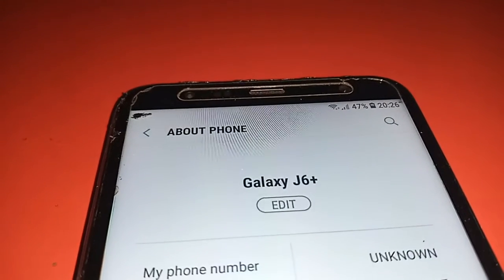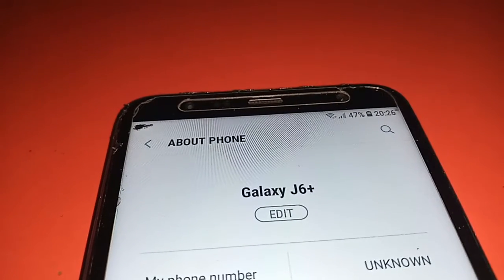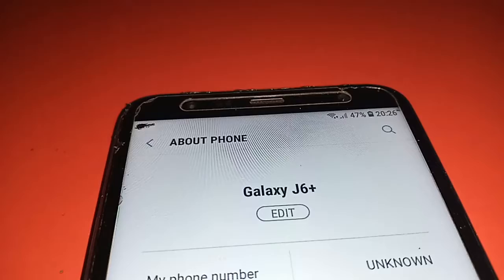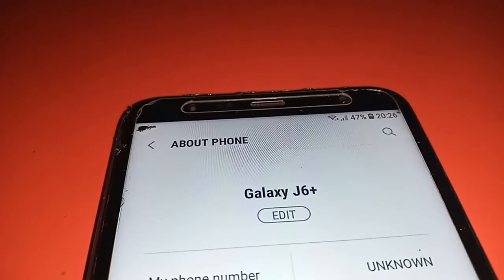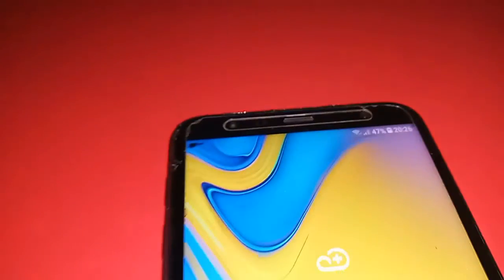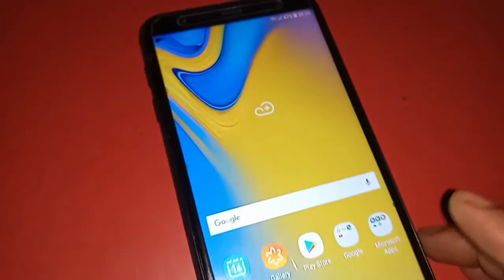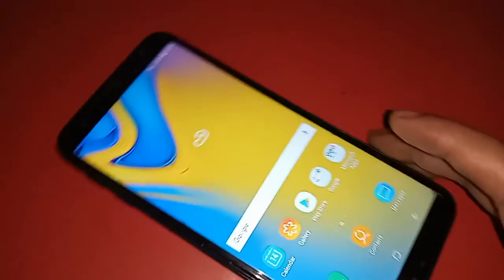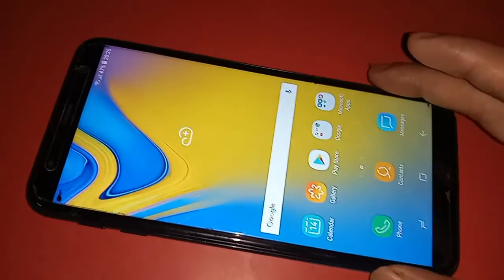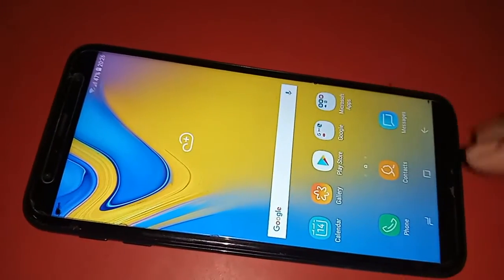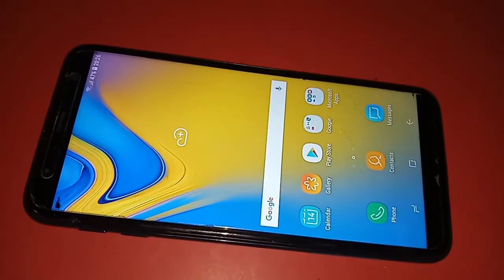Hello dear viewers, welcome back to my YouTube channel. The phone model that you can see in my hand is the Samsung Galaxy J6 Plus.